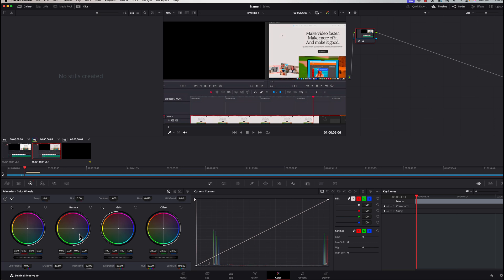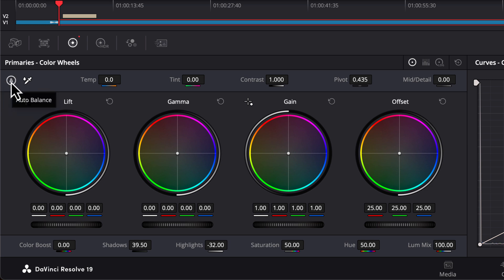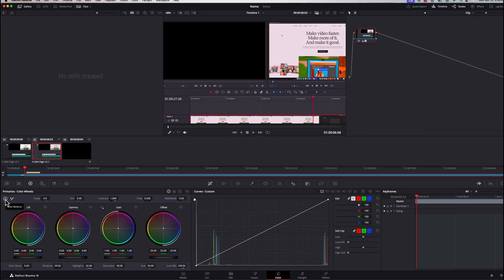I'd recommend watching a dedicated color grading video for a deeper dive. They also have an Auto Color option — the 'A' with a circle around it — which does an auto balance. It does a fairly good job, so you might want to start there, see what it does to your footage, and if you like the results you don't have to do anything manually. If you're worried about color grading, just use that auto balance feature.